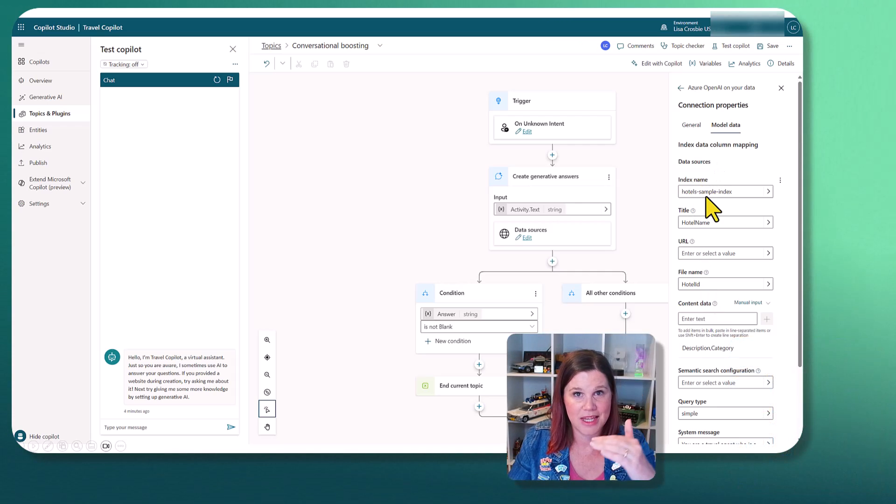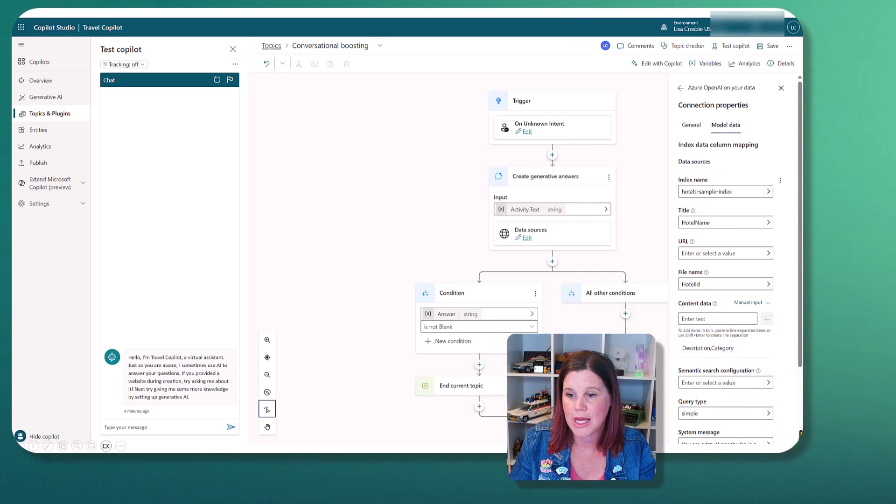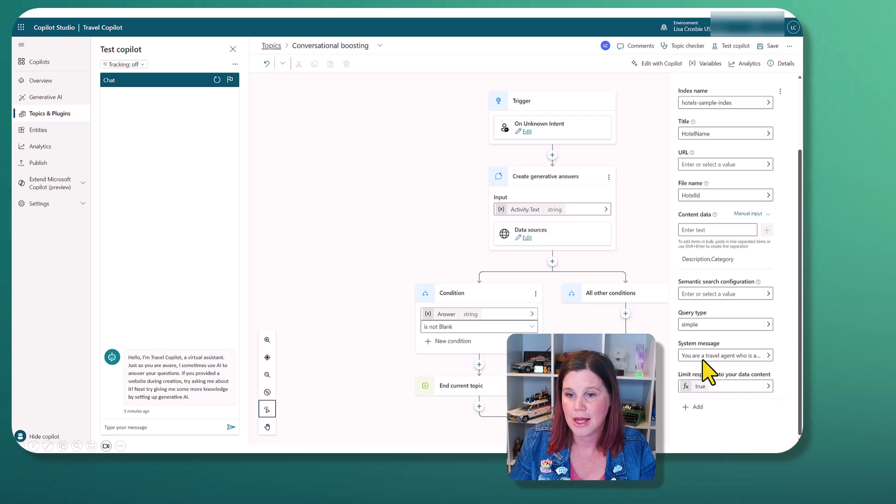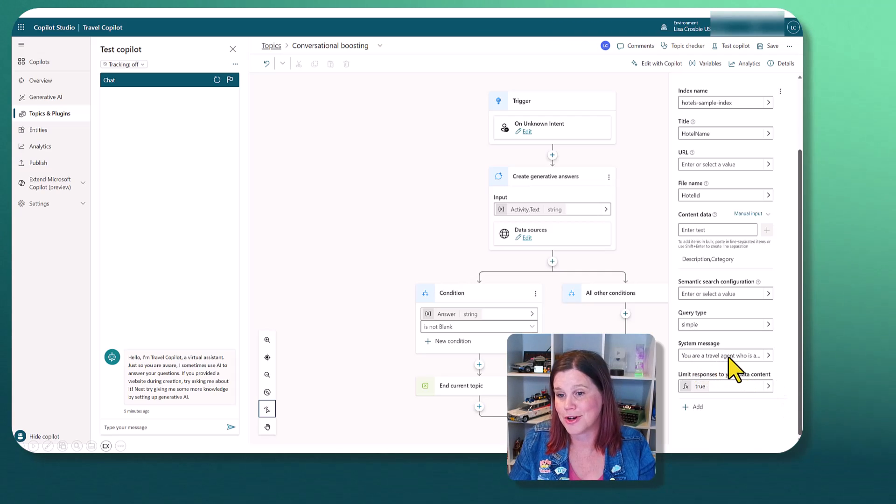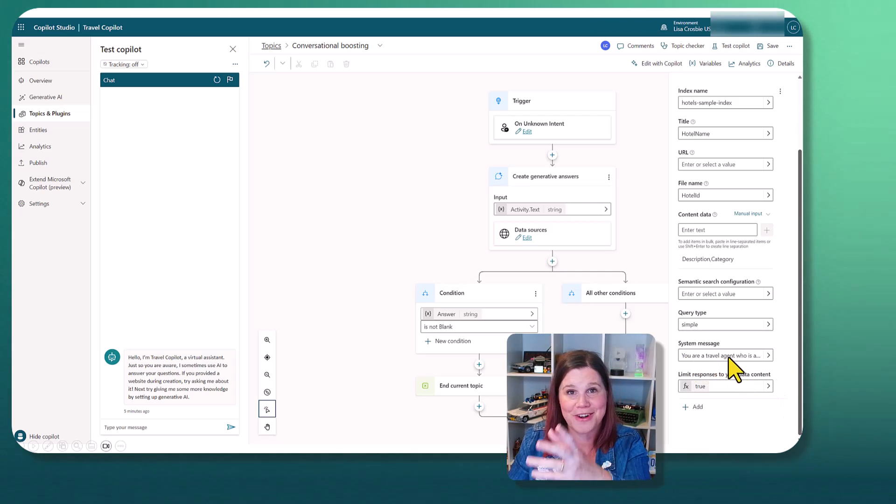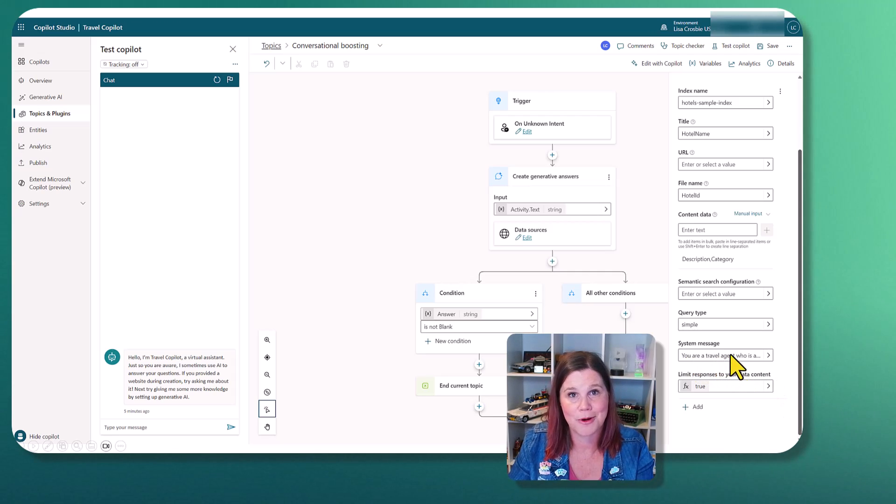Because we've got that model available to us and all of those other values that we had in there around the index and what it was mapped to, including our personality in here. You are a travel agent who is friendly and chatty. That's come across as well. All of that is editable in here.